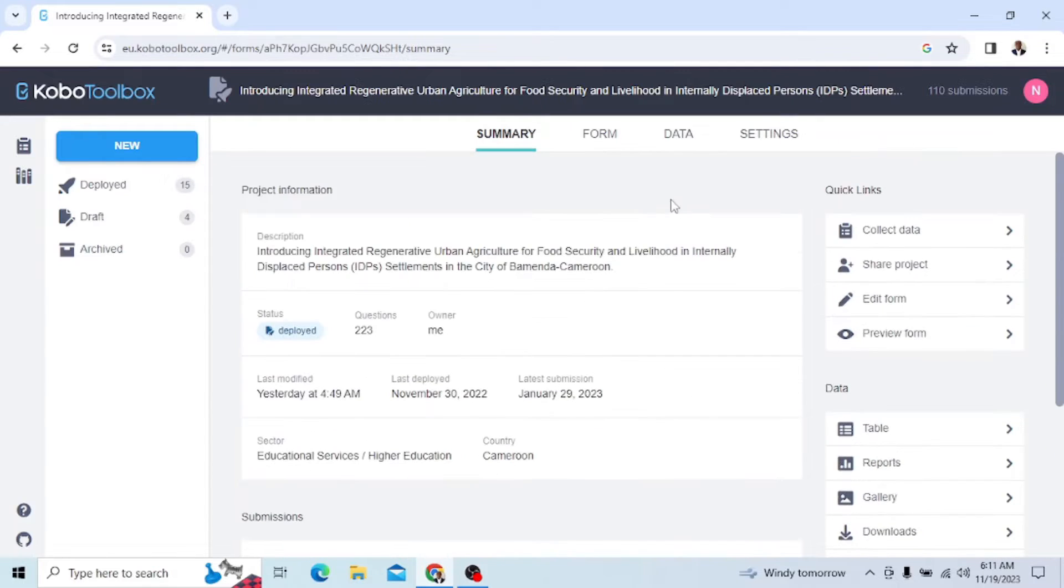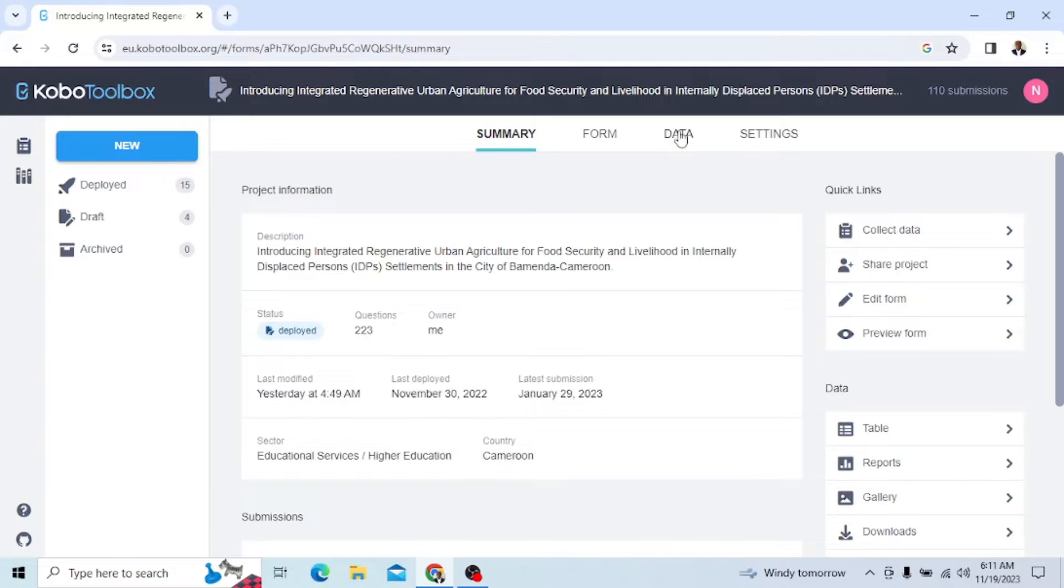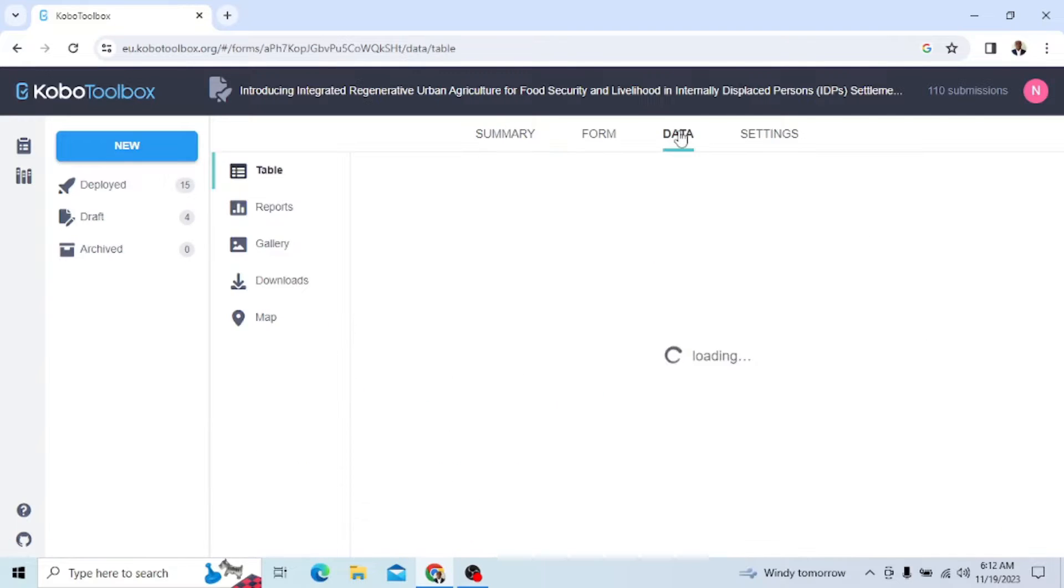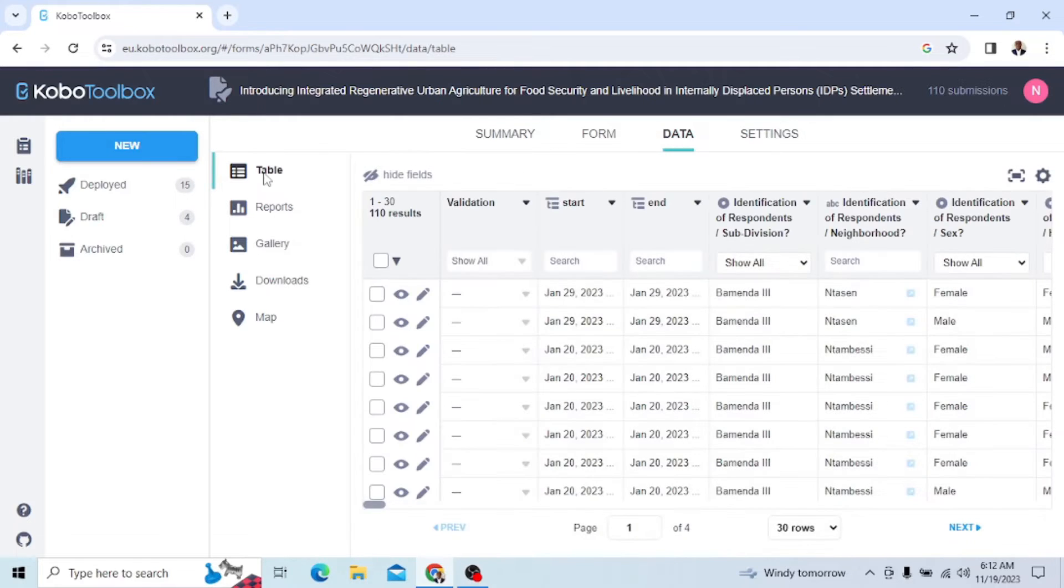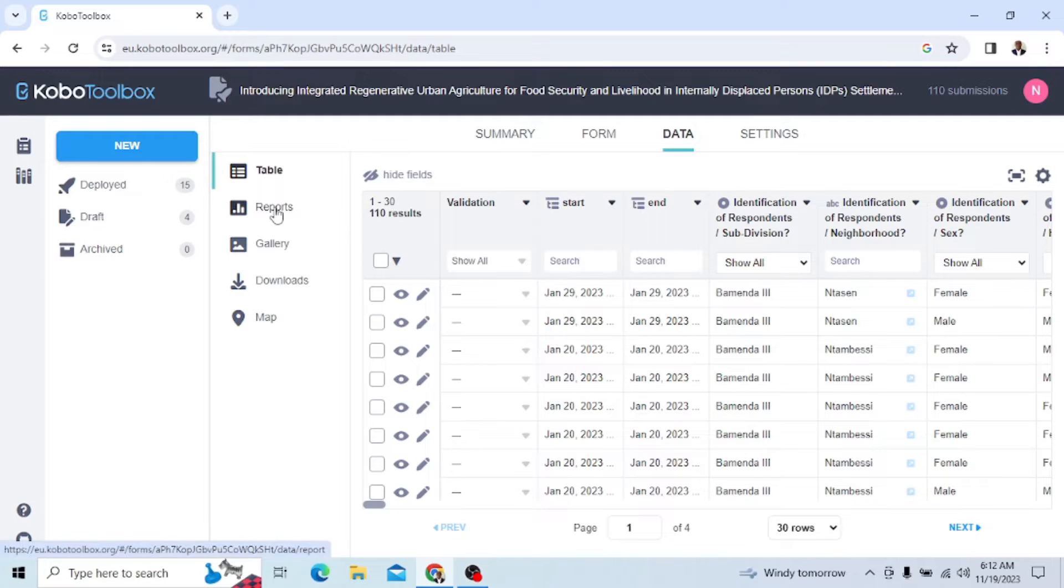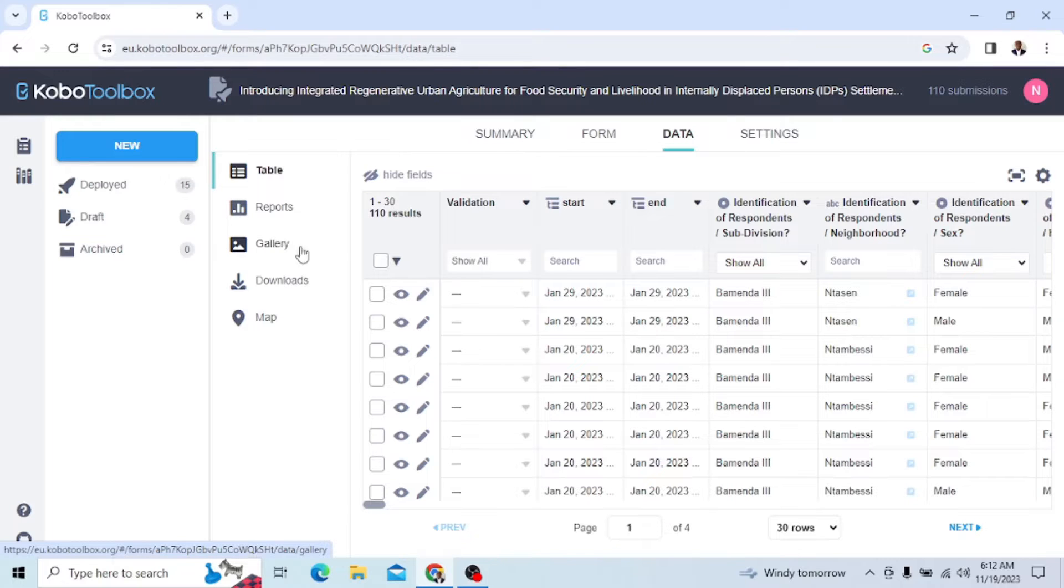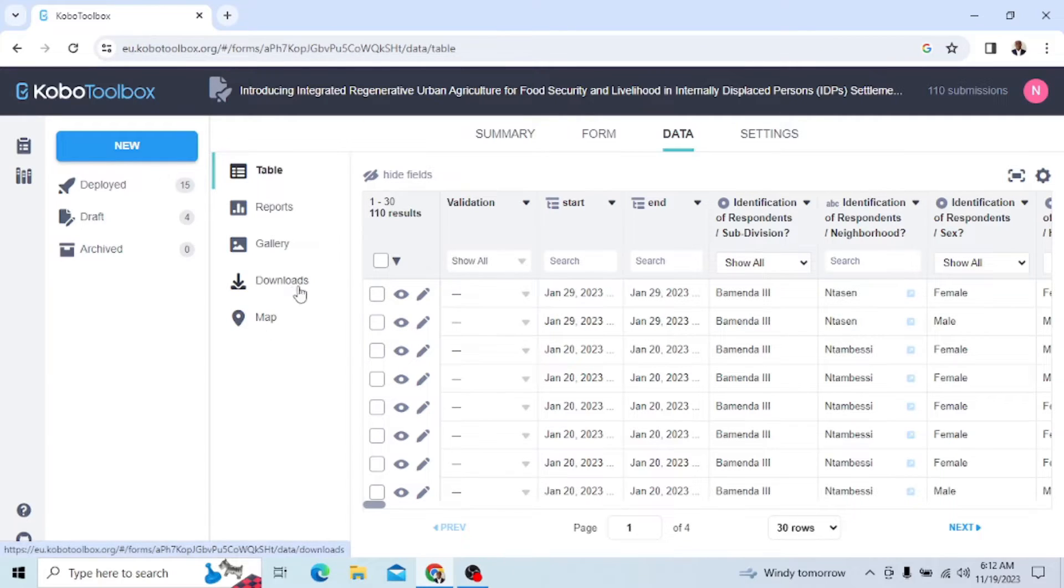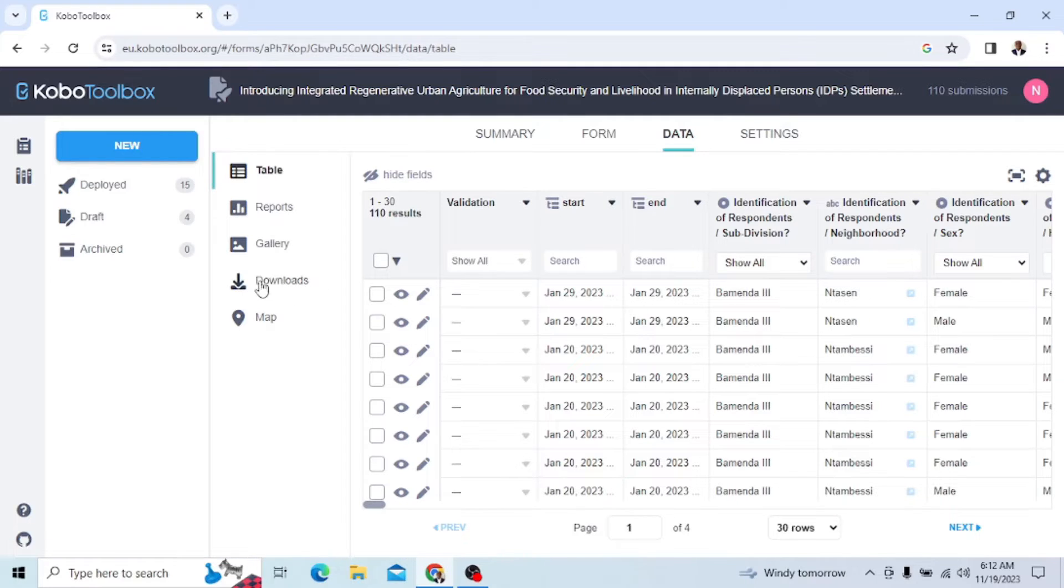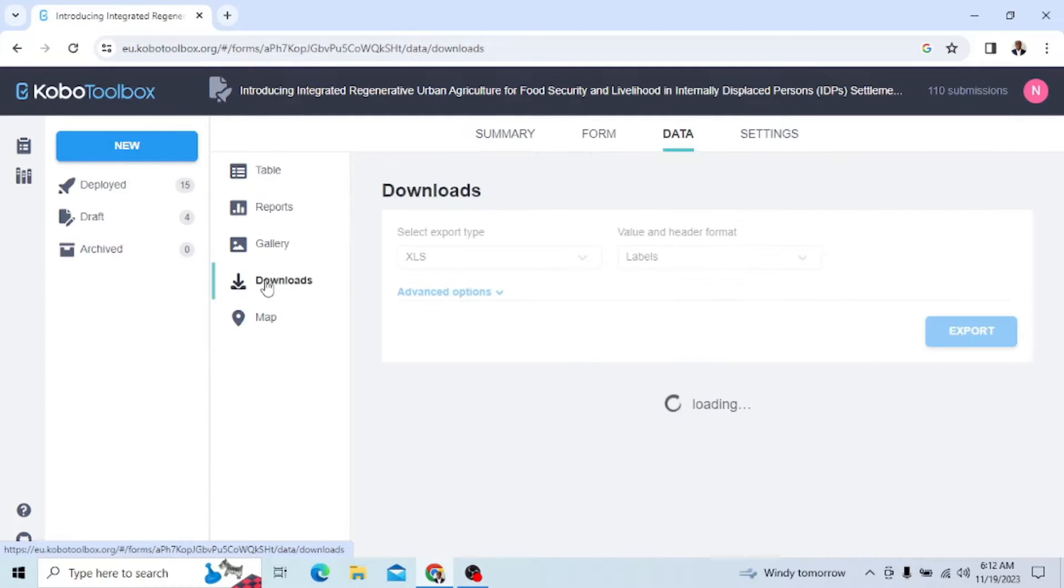And once we are here, we just go straight to where it says Data. Up here you have Summary, Form, Data, and Settings. So we go straight to Data. We can look at the tables of the data, the report which gives us a glance through charts, the gallery where we have pictures, and we can also download. Right now, we want to download. So since we are on that data, I'll just go to Download and click.